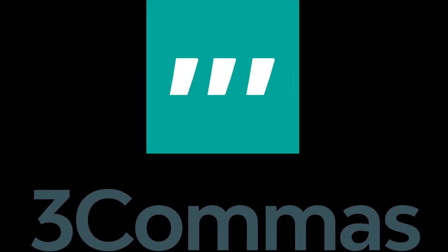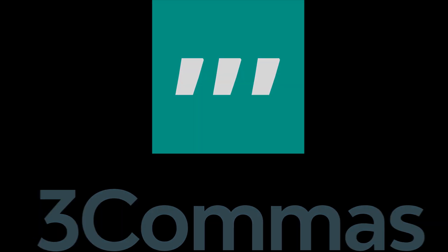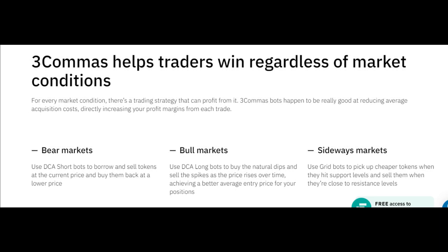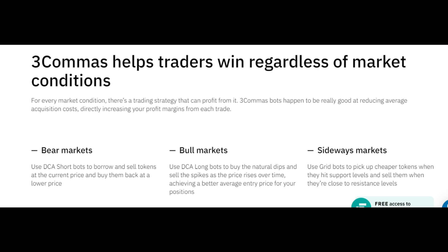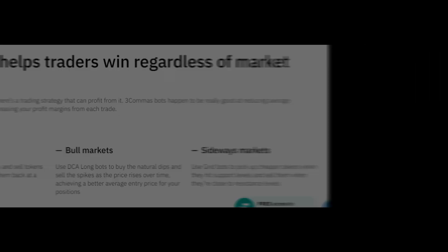Speaking of 3Commas, with 3Commas, traders can not only earn on the bull market, but also on the bear as well as the sideways market with the help of bots.